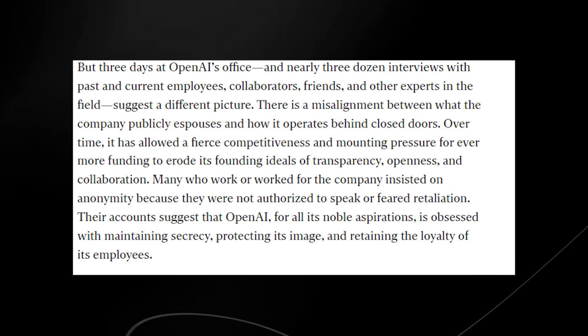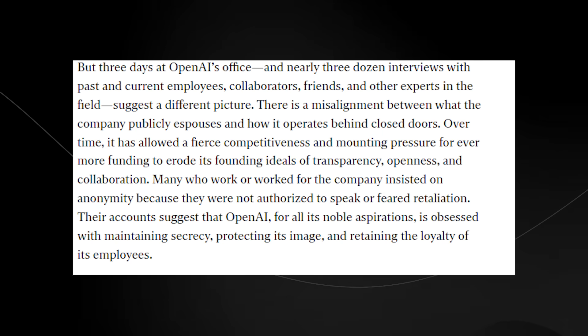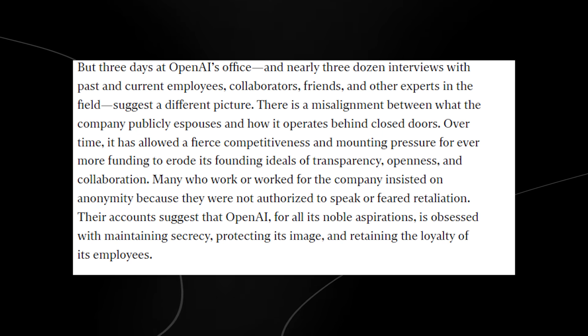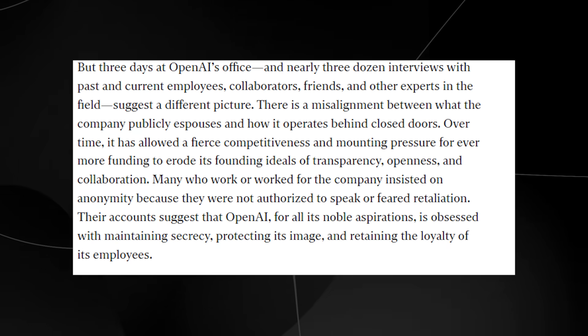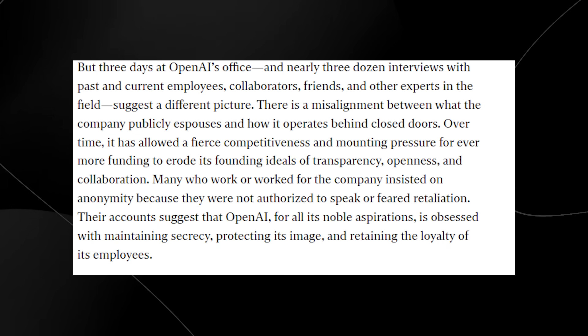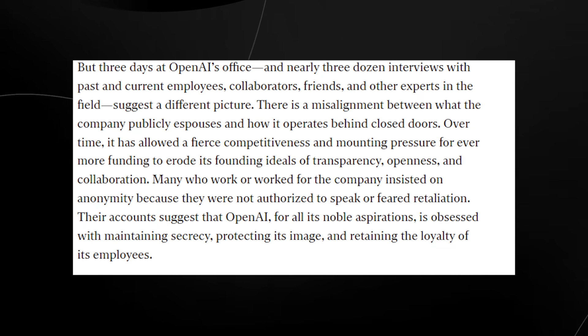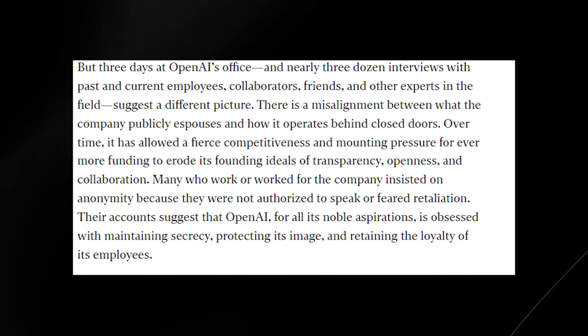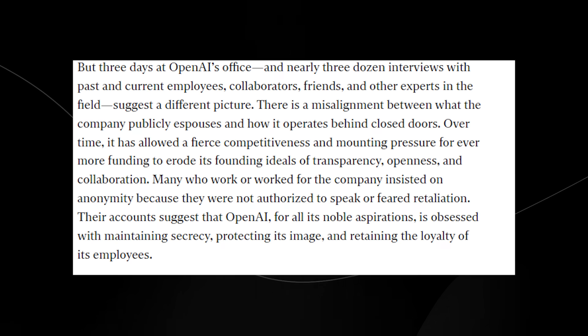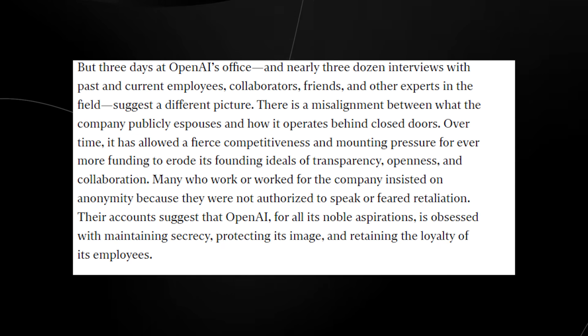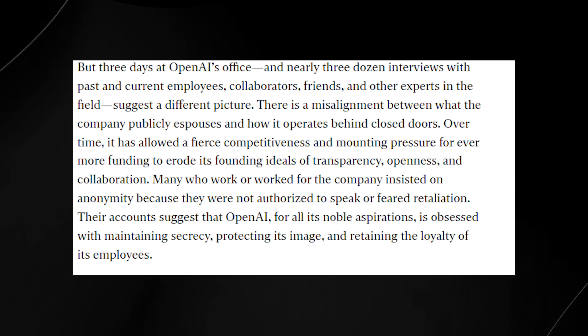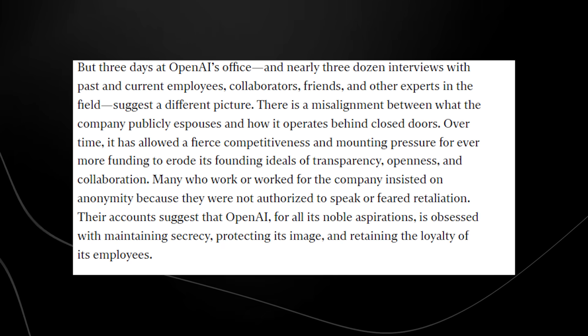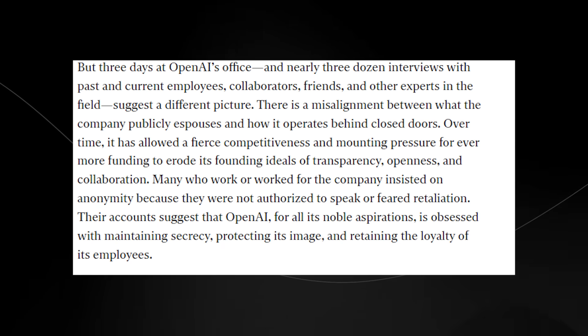There is a misalignment between what the company publicly espouses and how it operates behind closed doors. Over time, it has allowed a fierce competitiveness and mounting pressure for ever more funding to erode its founding ideals of transparency, openness, and collaboration. Many who worked for the company insisted on anonymity because they were not authorized to speak or feared retaliation. Their accounts suggest that OpenAI, for all its noble aspirations, is obsessed with maintaining secrecy, protecting its image, and retaining the loyalty of its employees.